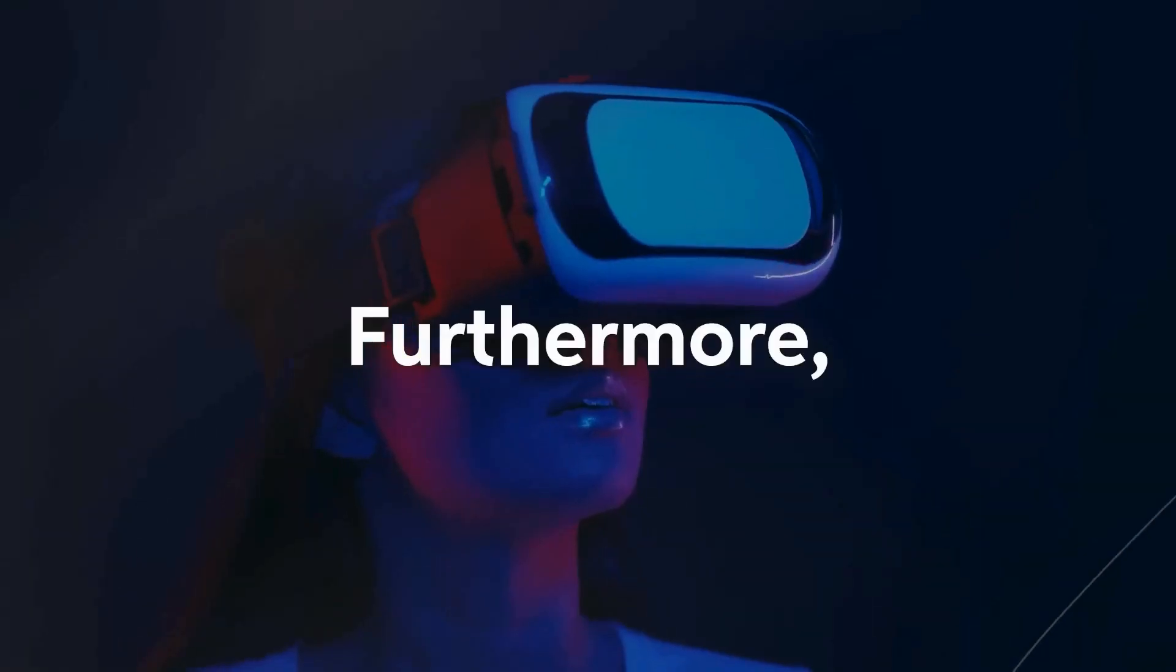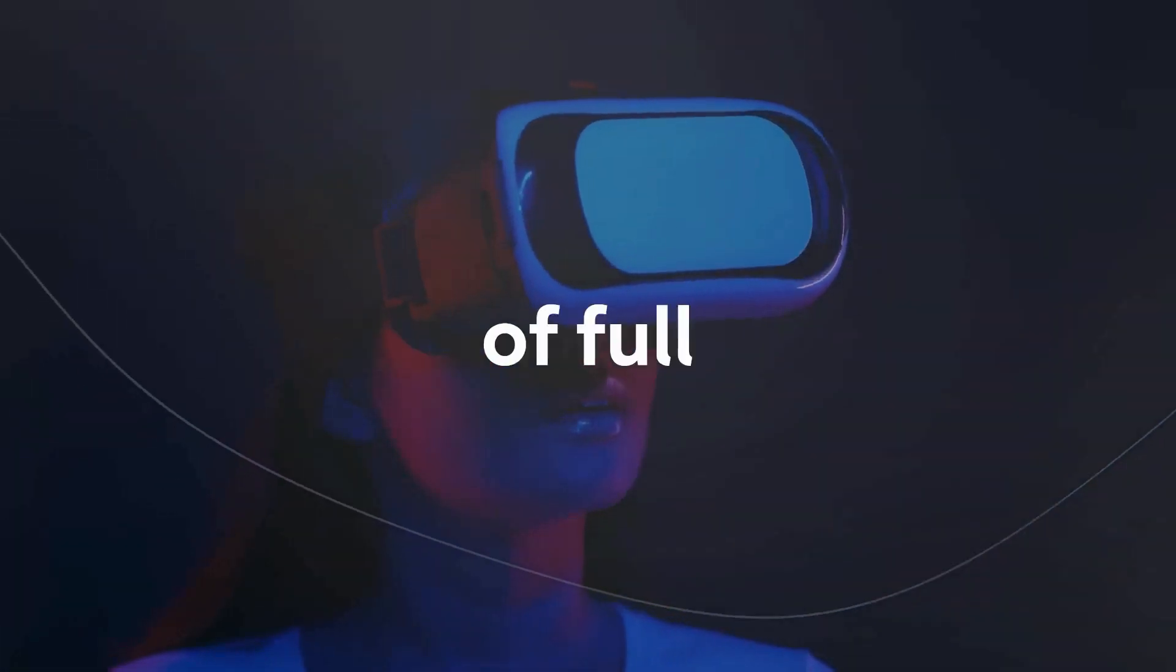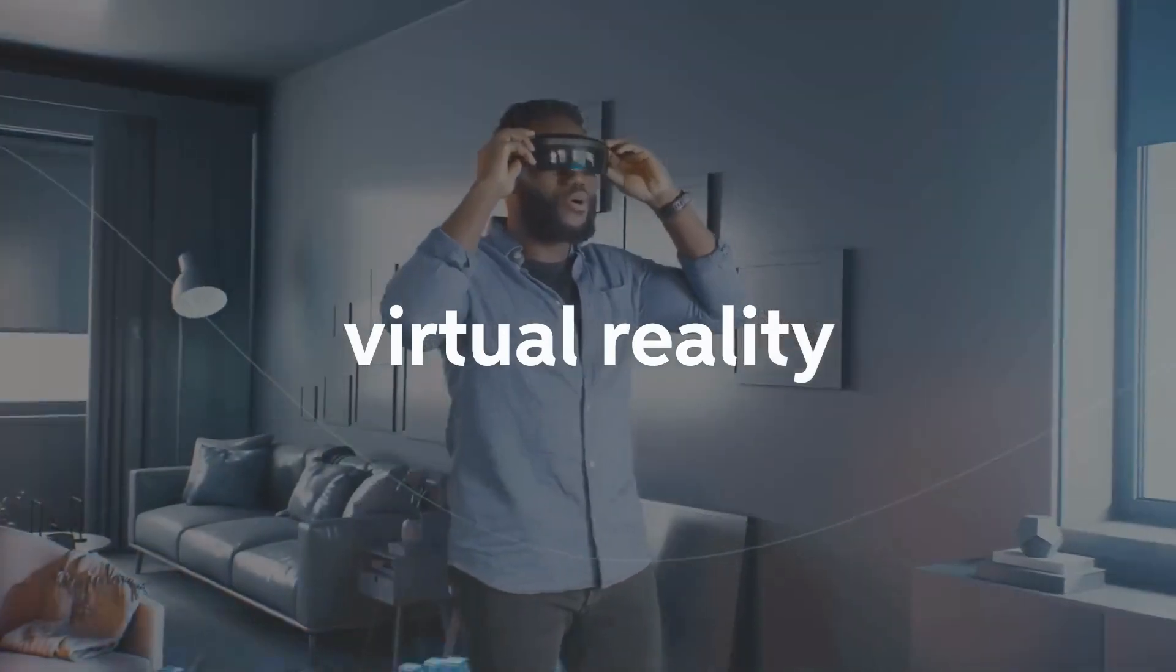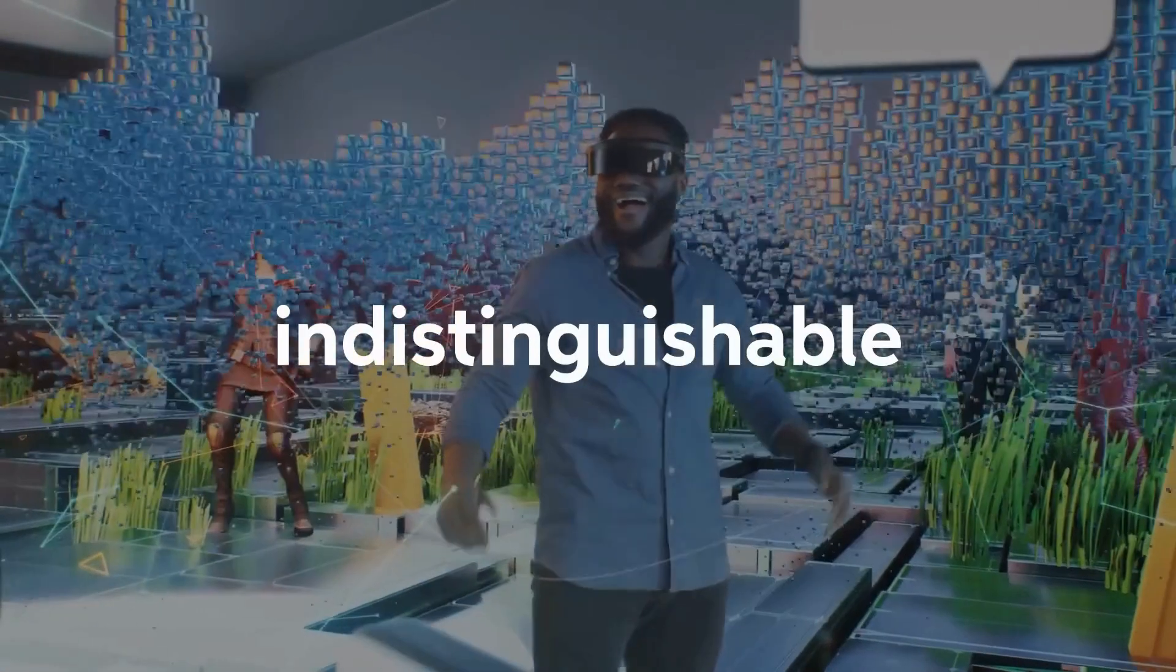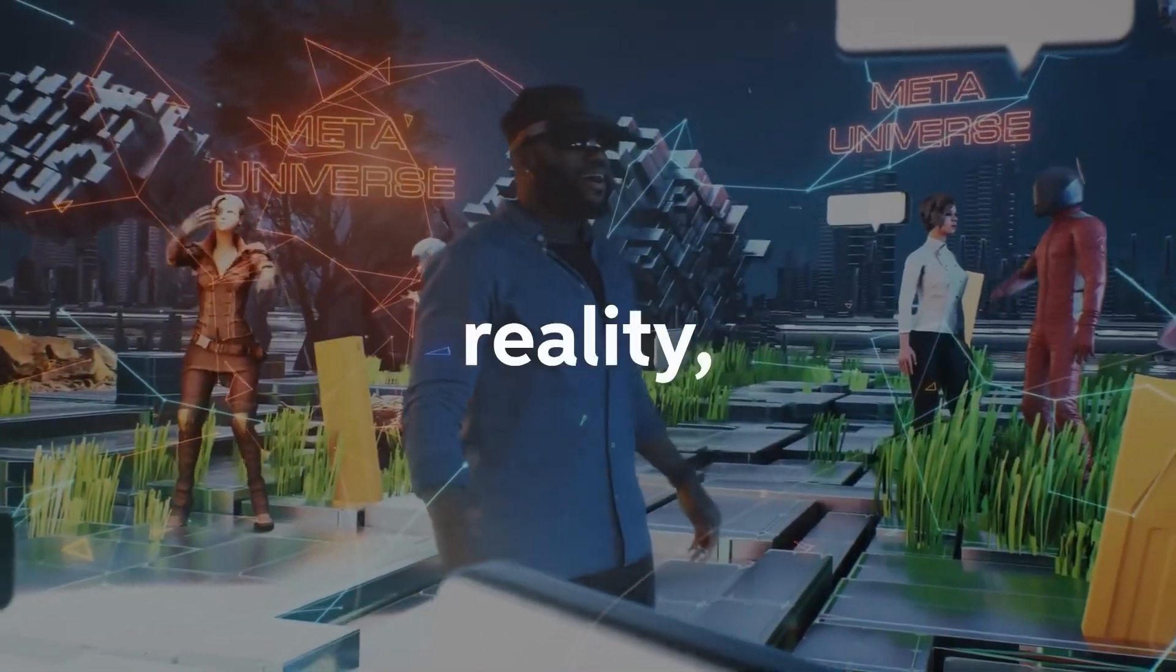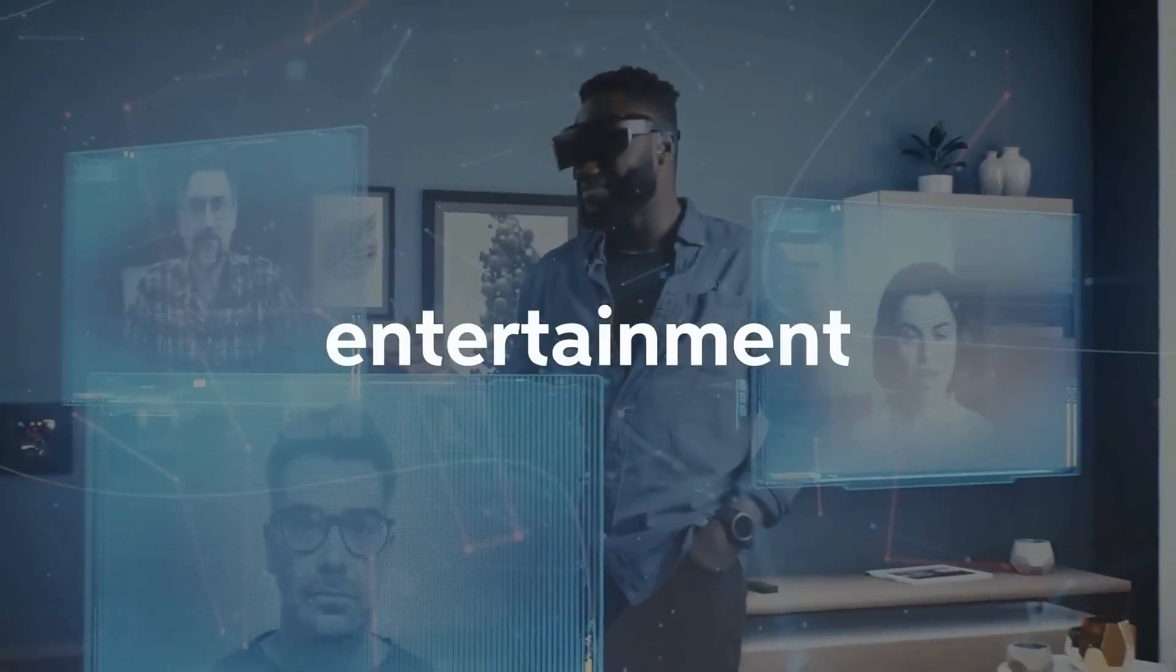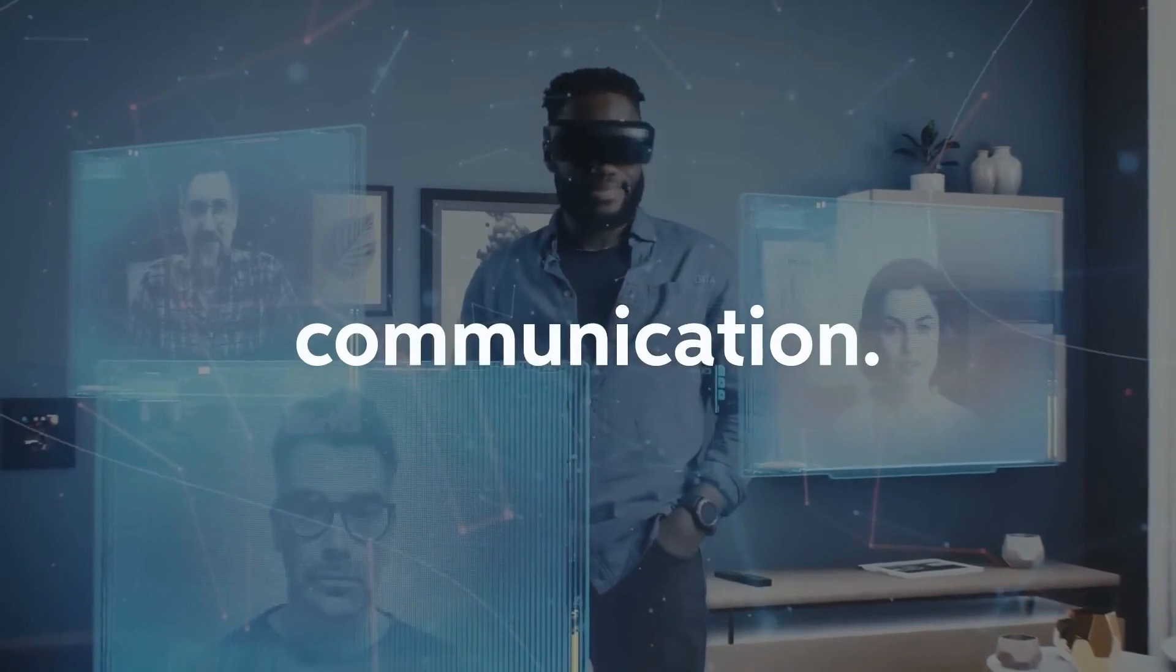Furthermore, he predicts the emergence of full-immersion virtual reality, indistinguishable from physical reality, transforming entertainment and communication.